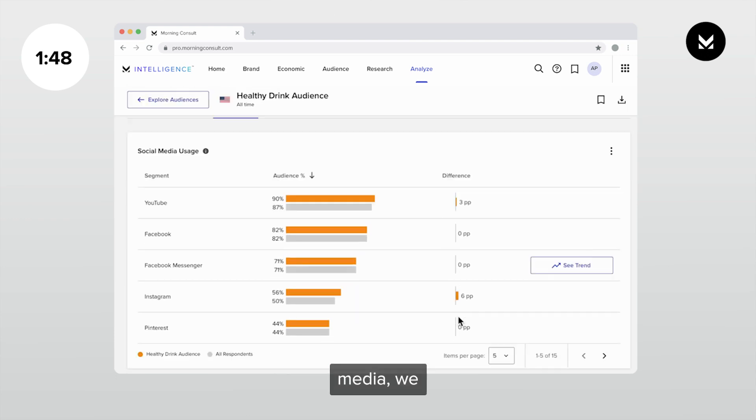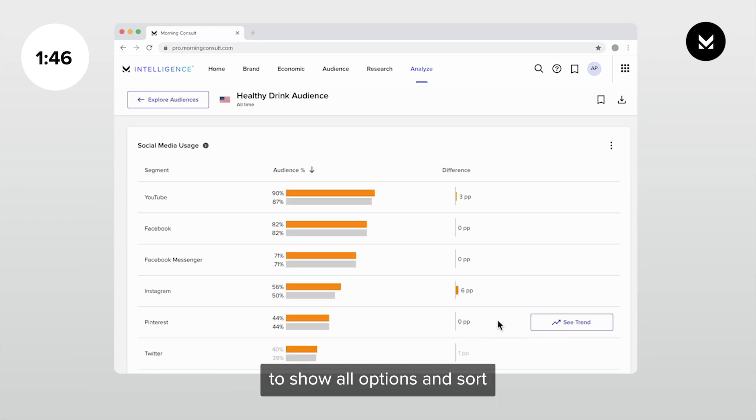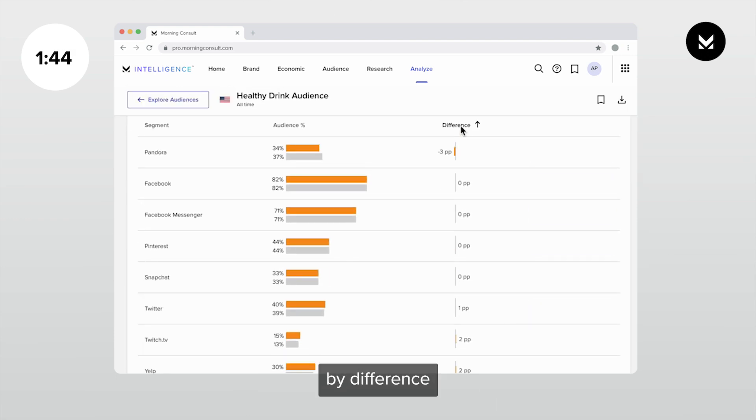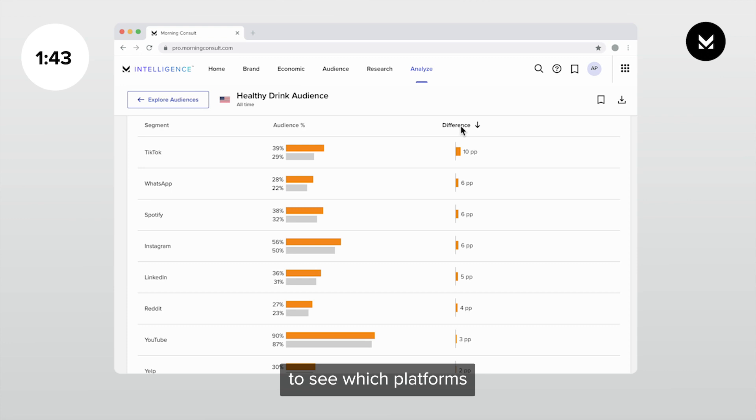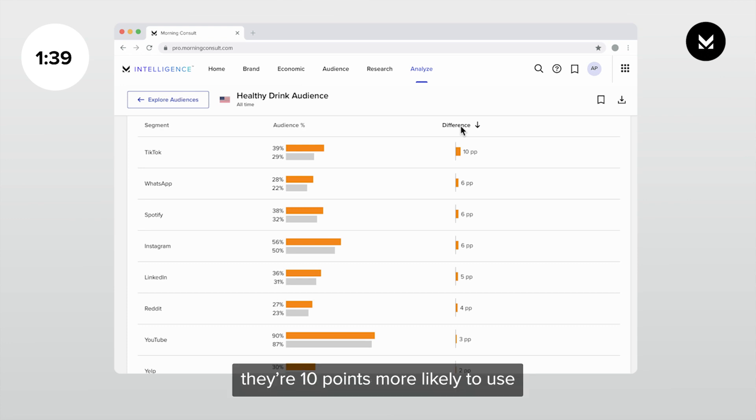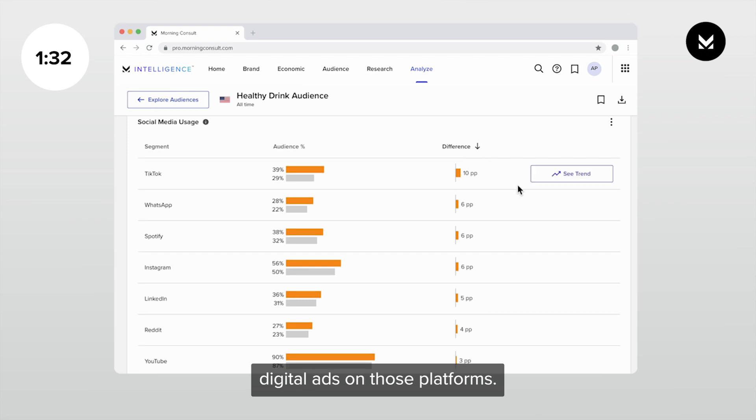For social media, we can expand out this list to show all options and sort by difference to see which platforms this audience is most likely to use. We can see that they're 10 points more likely to use TikTok and 6 points more likely to use Instagram, so we can prioritize digital ads on those platforms.